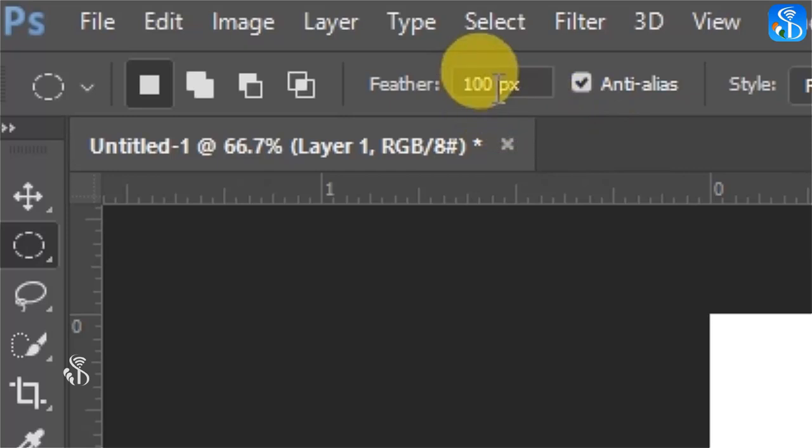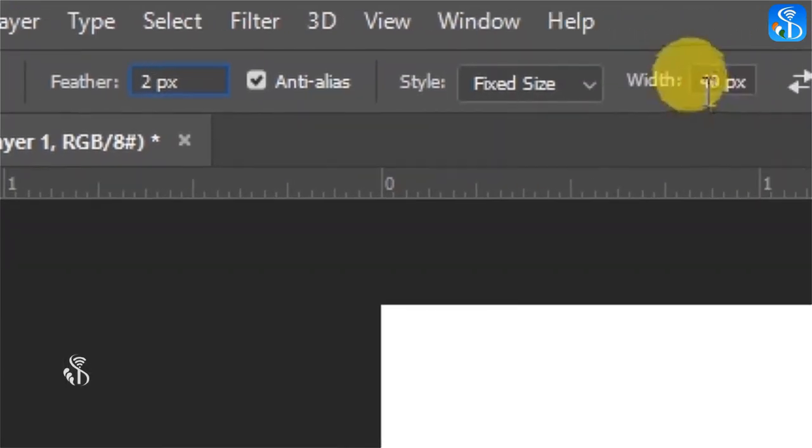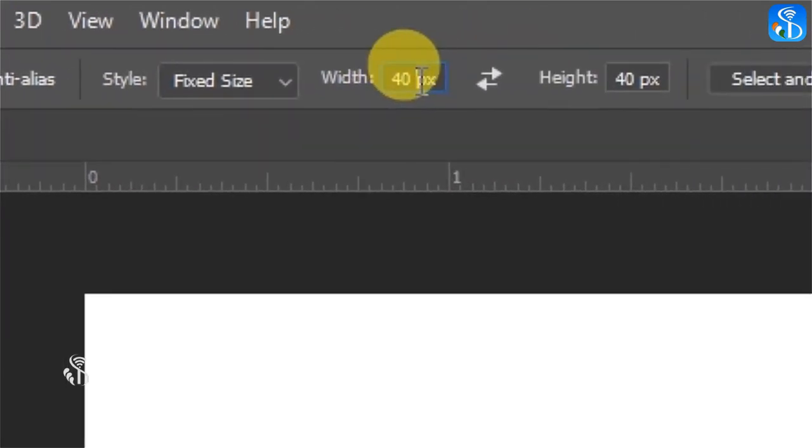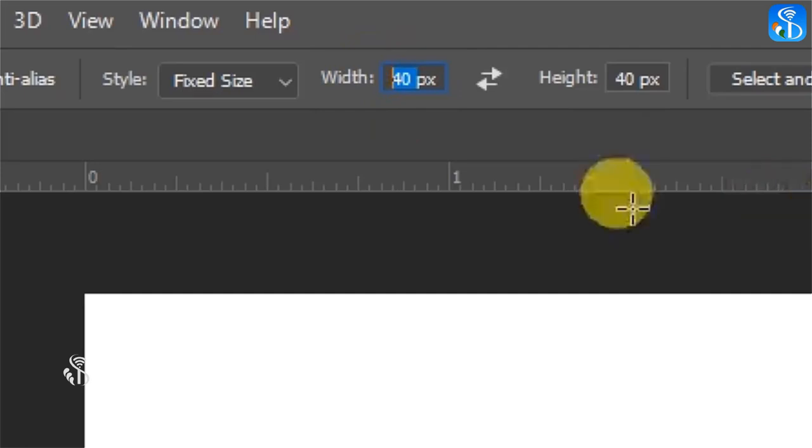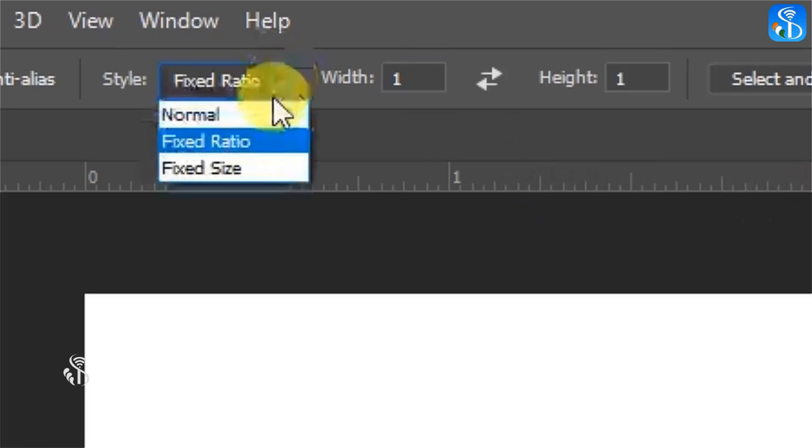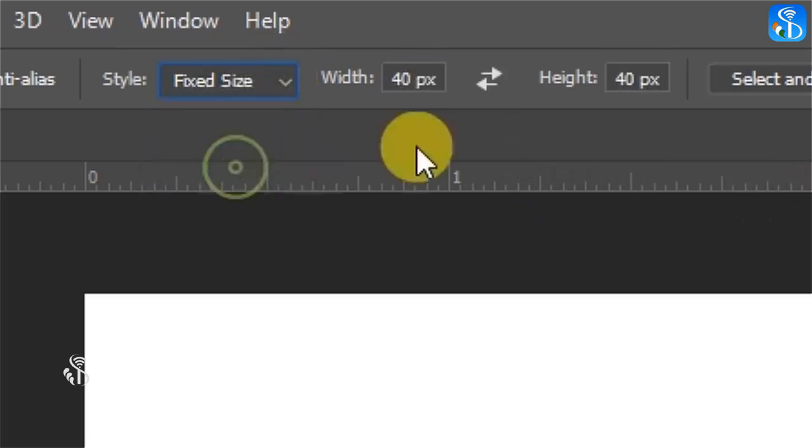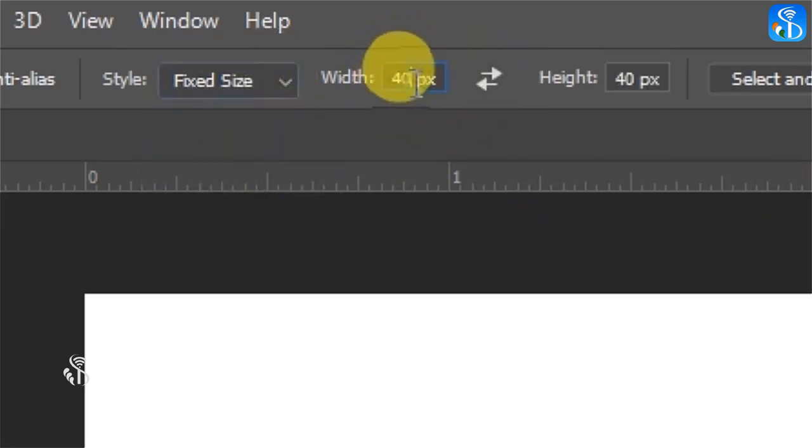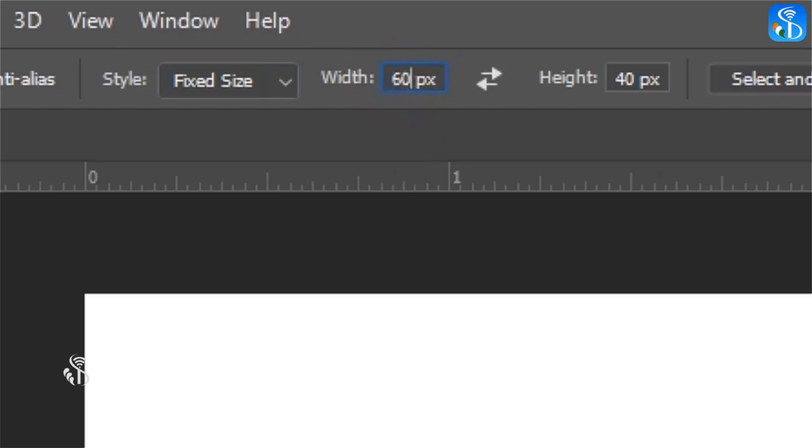Set the unit for Feather as 2 pixels. To ensure that the circle is of regular size, select Fixed Size option from the style list. Set the pixels as 600x600 for the width and the height.